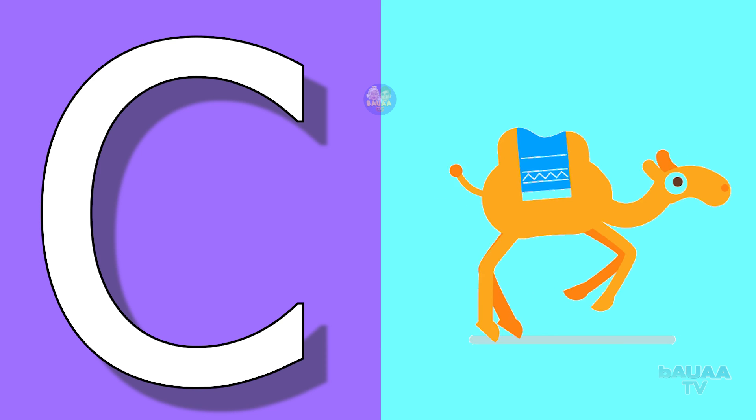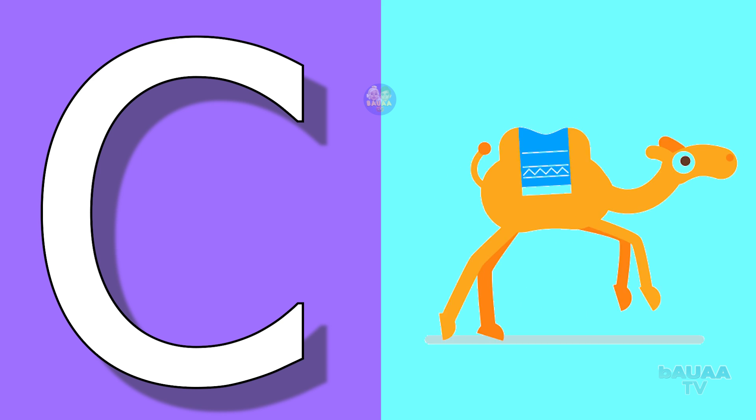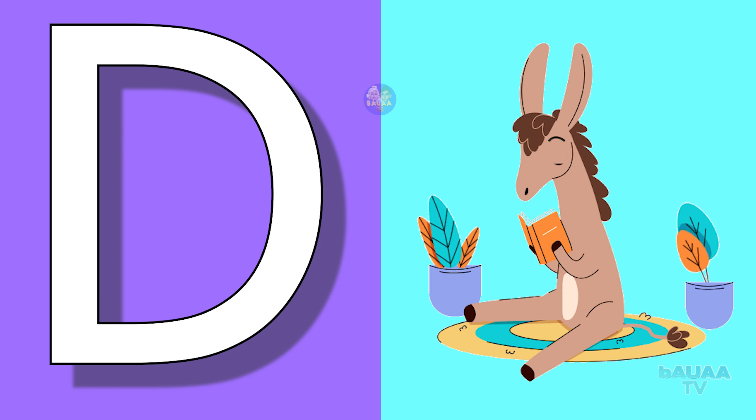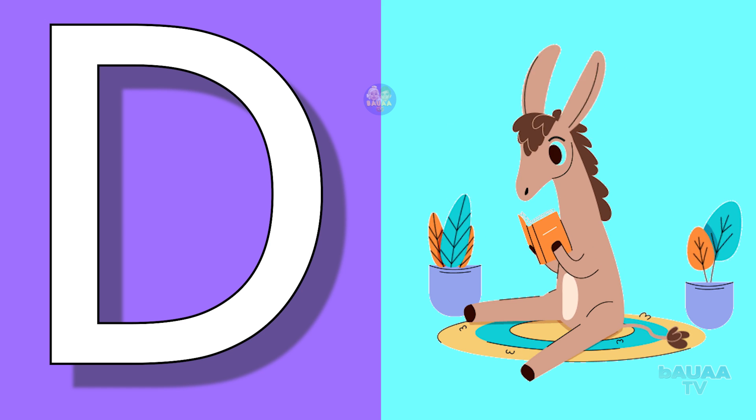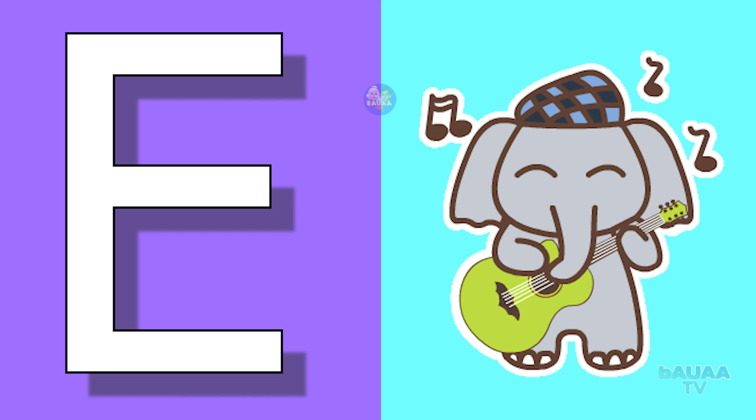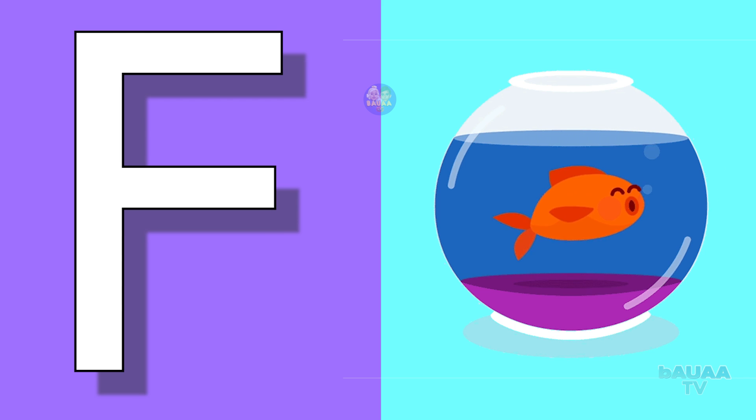D for donkey, donkey means gadha. E for elephant, elephant means haati. F for fish, fish means machli.